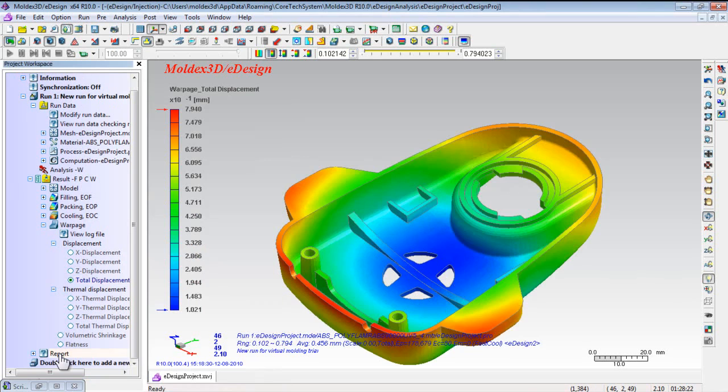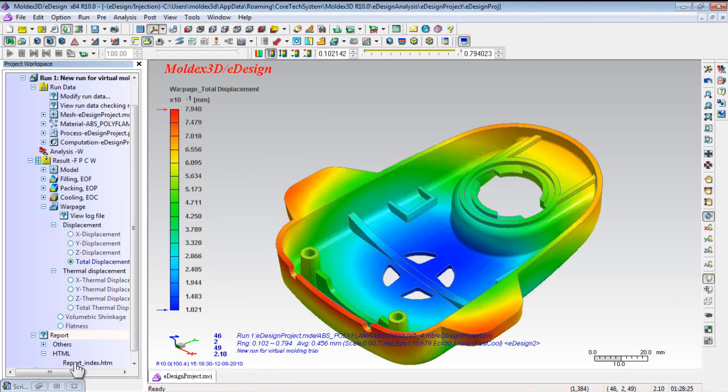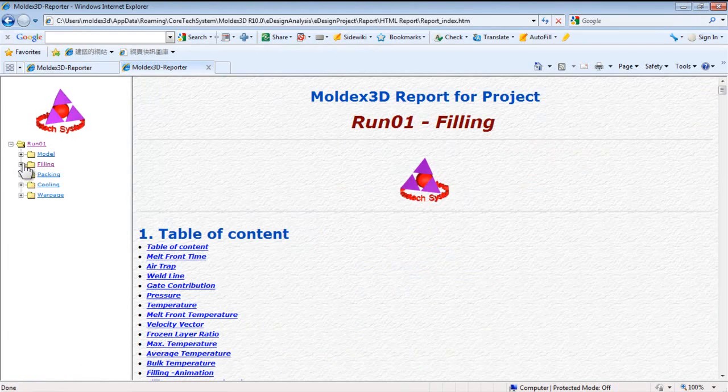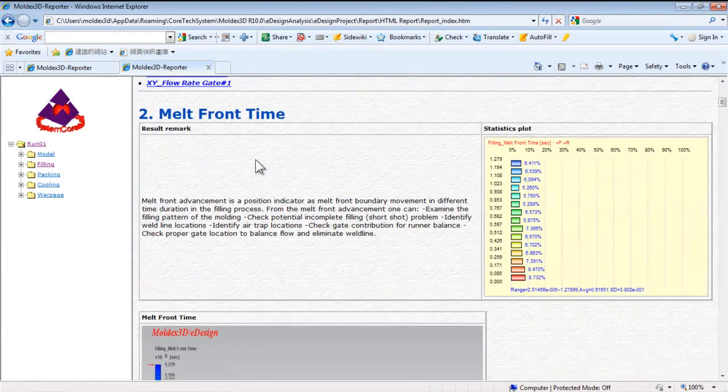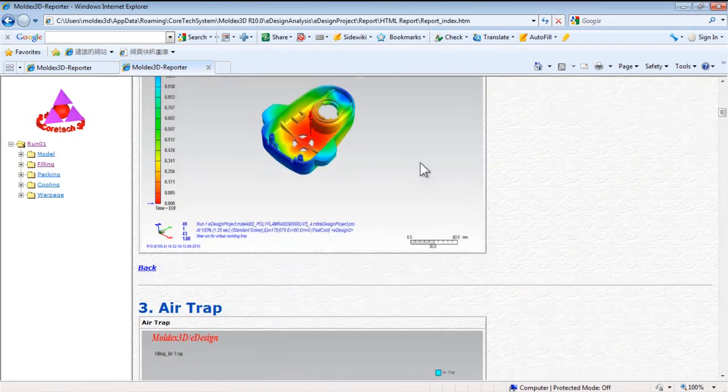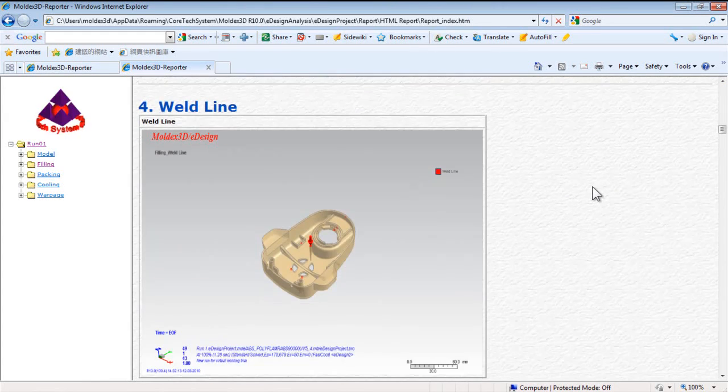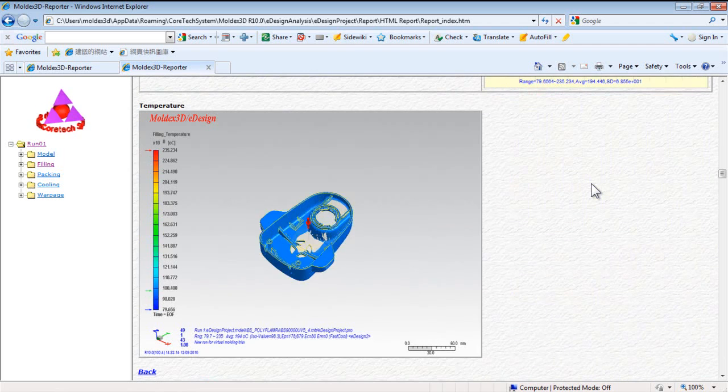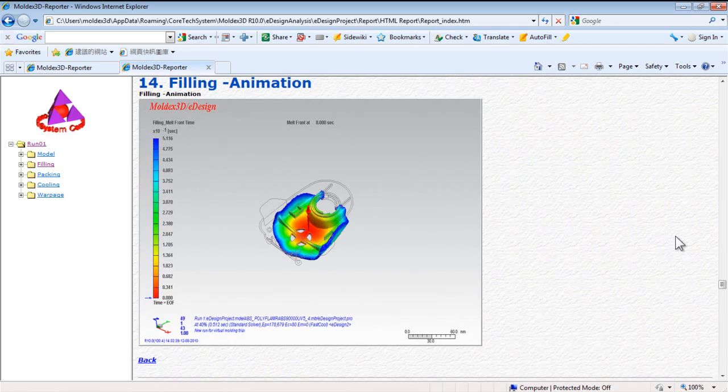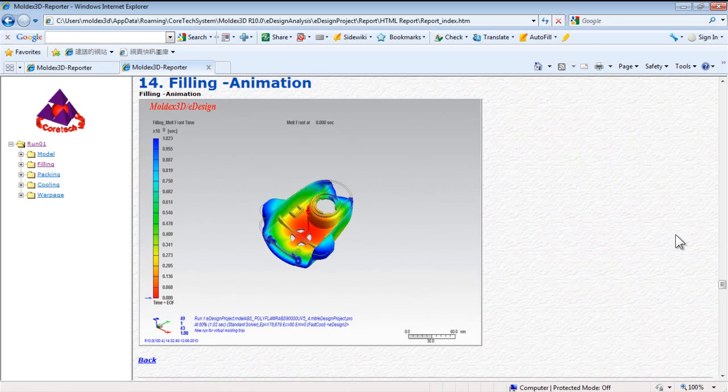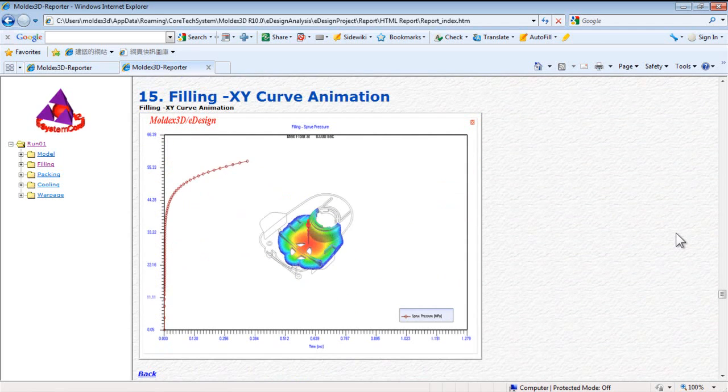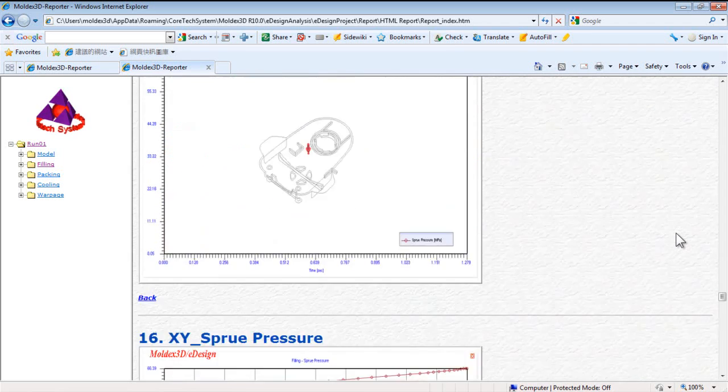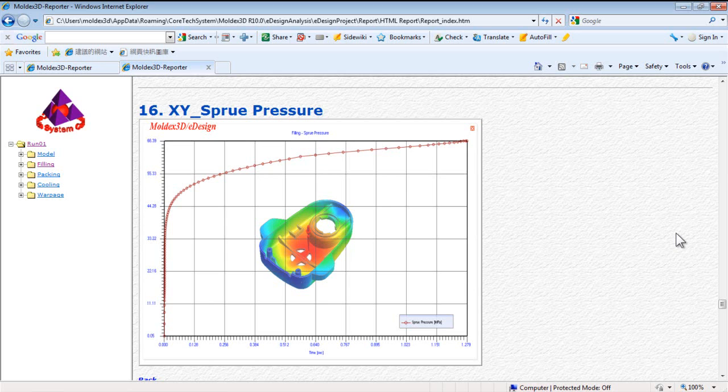Besides, eDesignSync for NX will generate a HTML report automatically if the box was checked. This report includes all results such as melt front time, air trap, weld line, pressure, temperature, filling animation, filling XY curve animation, XY sprue pressure, etc. You can share the simulation results with partners, executives, or customers for further research. This report will efficiently speed up your team work.